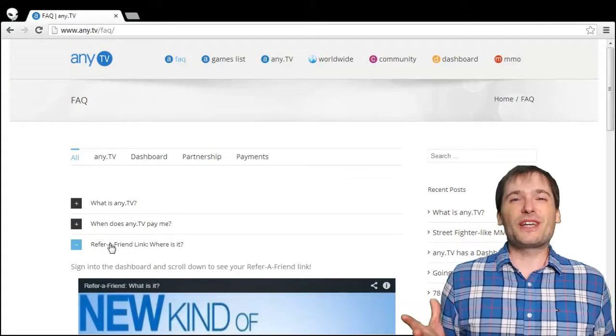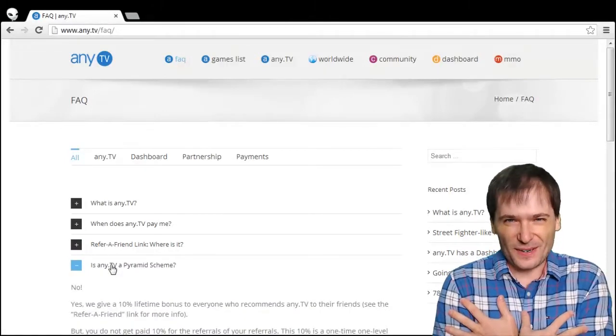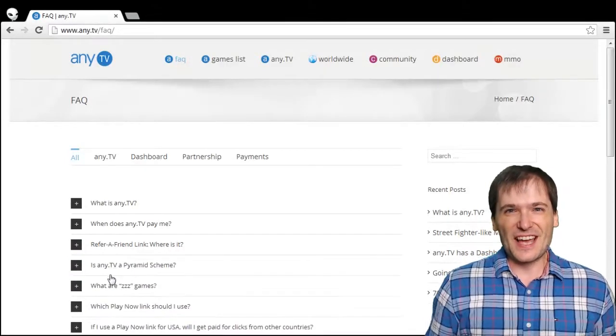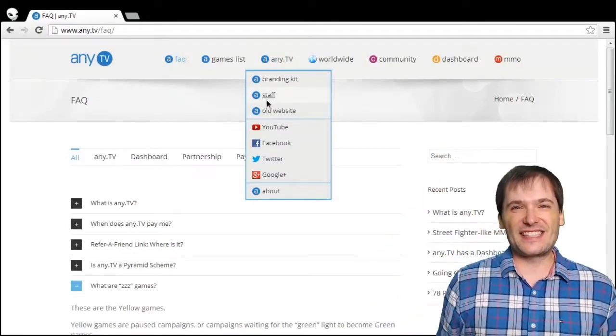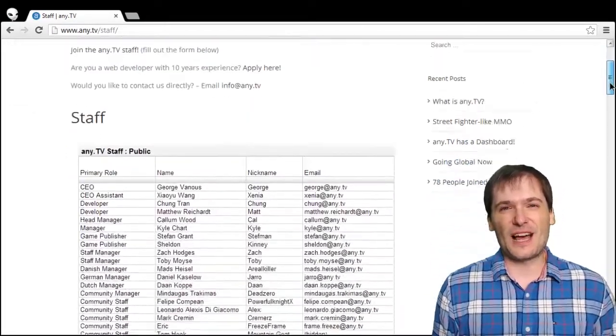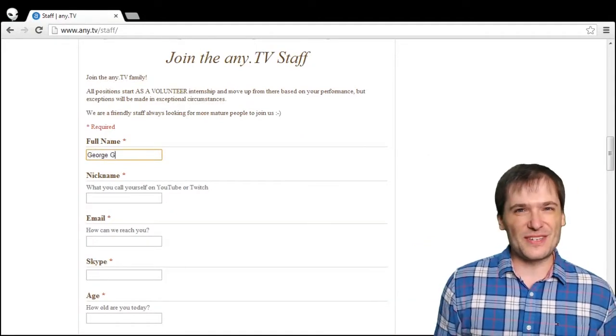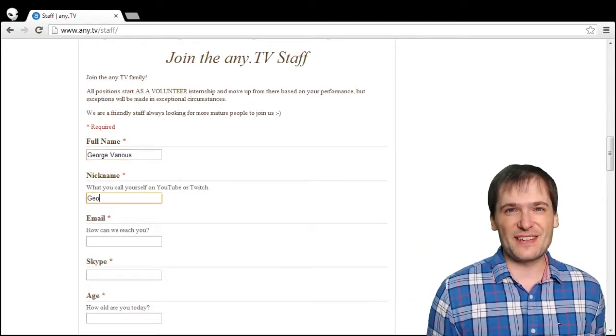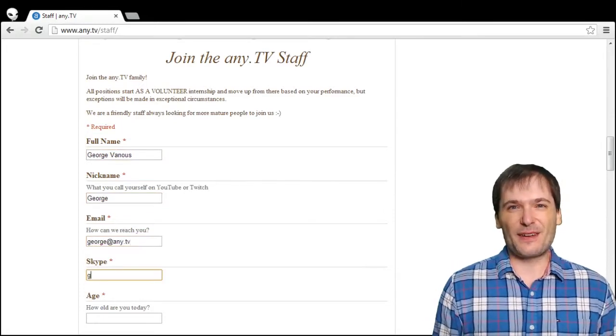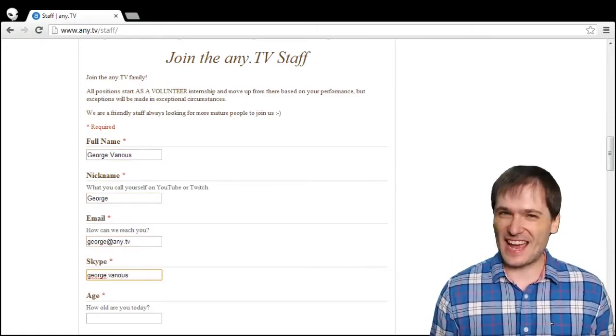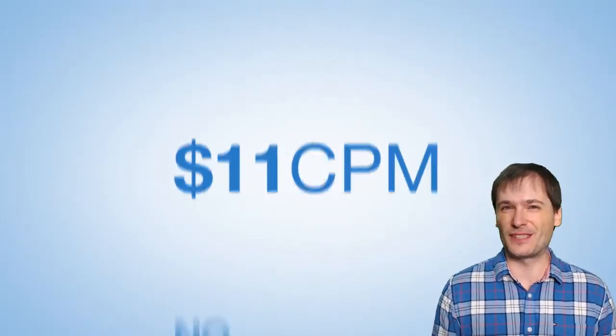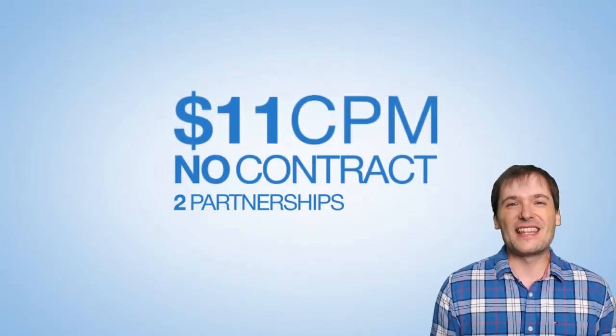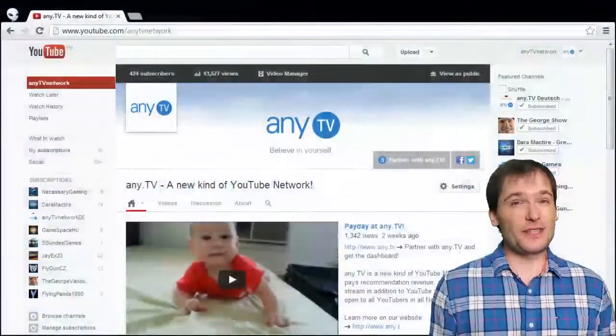We're also looking for staff. If you want to join any.tv and work with me, George, go to our website. Under any.tv you can see the staff menu that will allow you to fill out a form and tell us what's your passion, what you enjoy doing, what you hope to do with any.tv. We will get back to you if what you write is interesting. We can't get back to everybody because we get a lot of applications, but we'll certainly get back to the ones that make a good presentation.